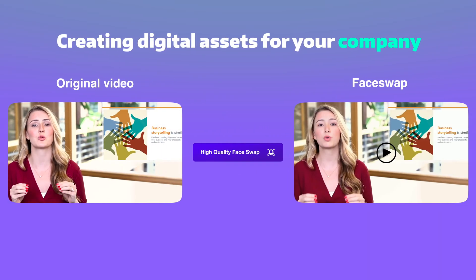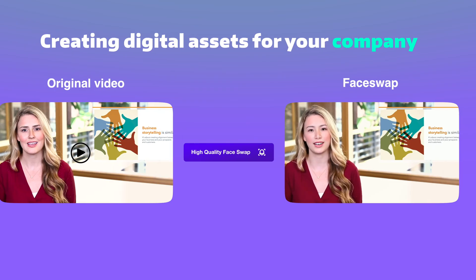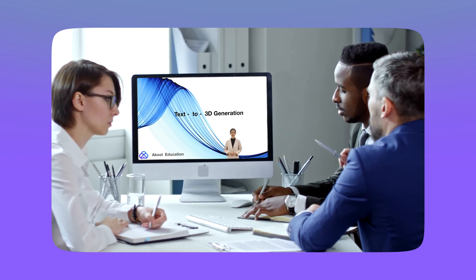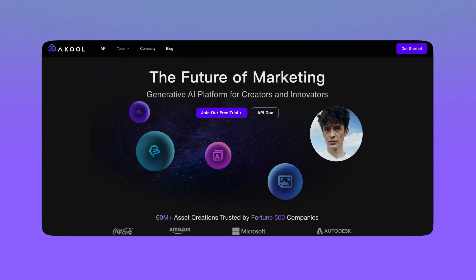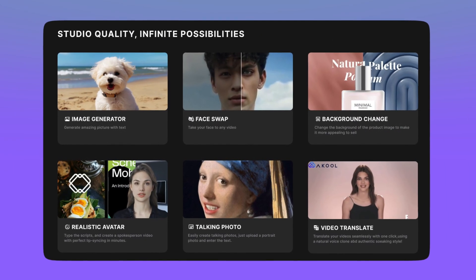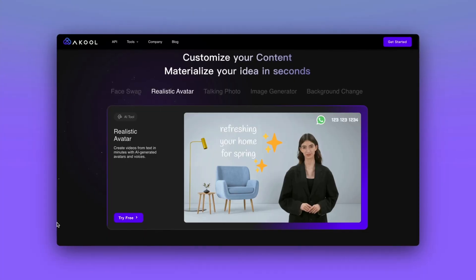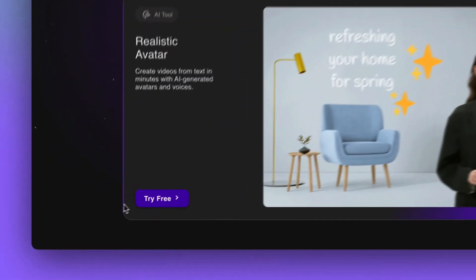Creating digital assets for your company, whether it's for new employee training or internal learning, has never been easier with Quo's all-in-one gen AI platform. Say goodbye to the hassle of searching for tools across different platforms and the repetition of the learning process. Follow along as we demonstrate the magic of Quo.